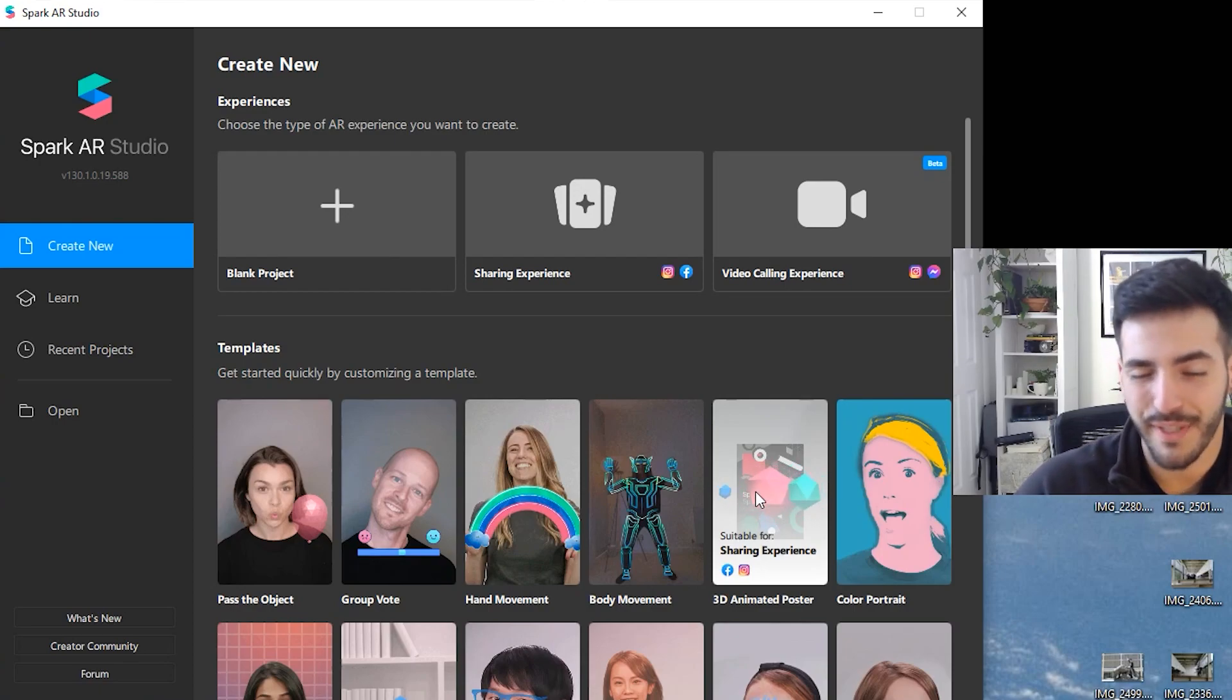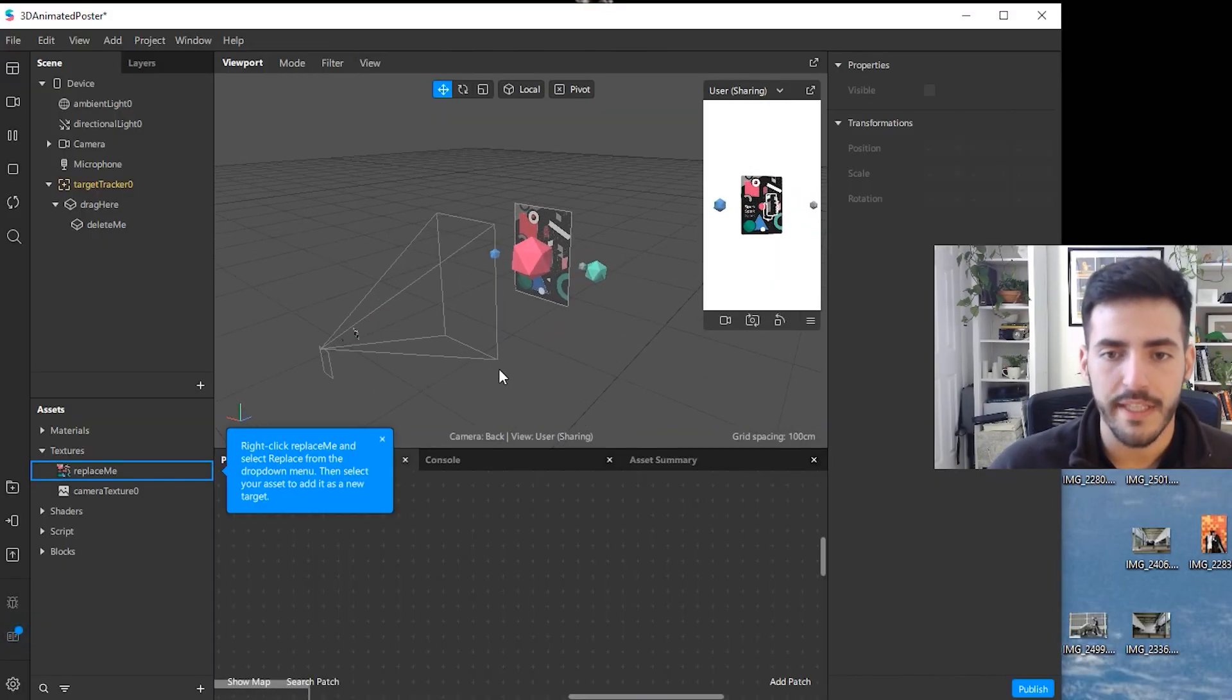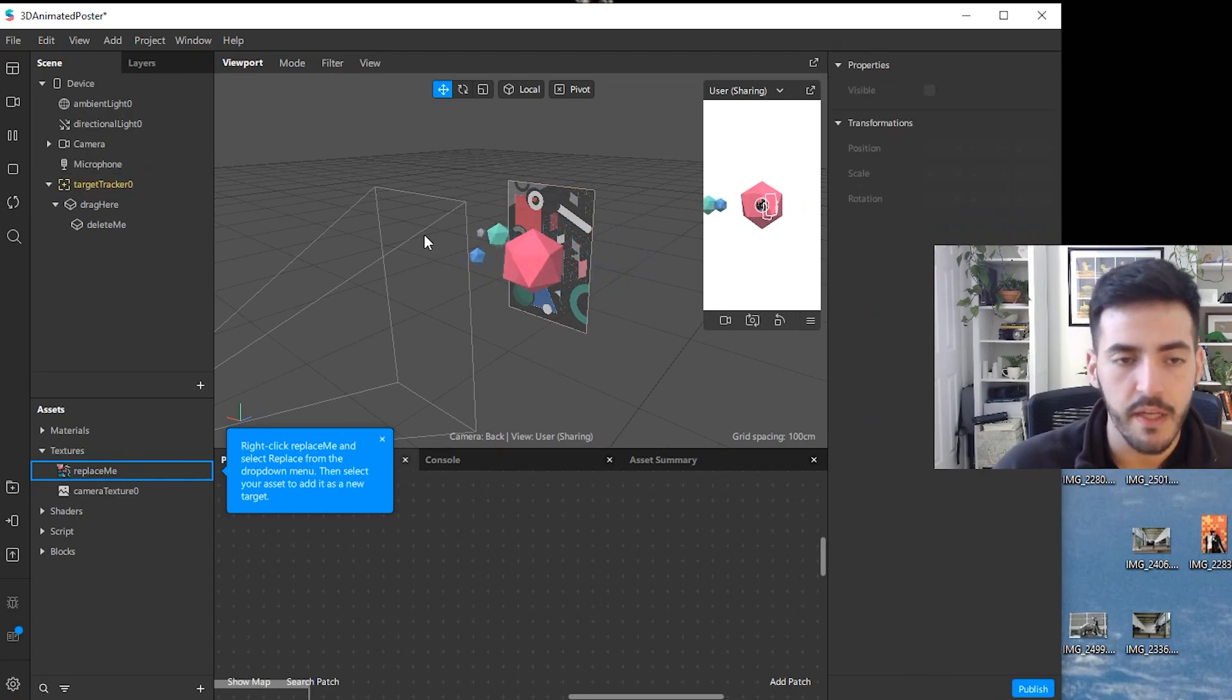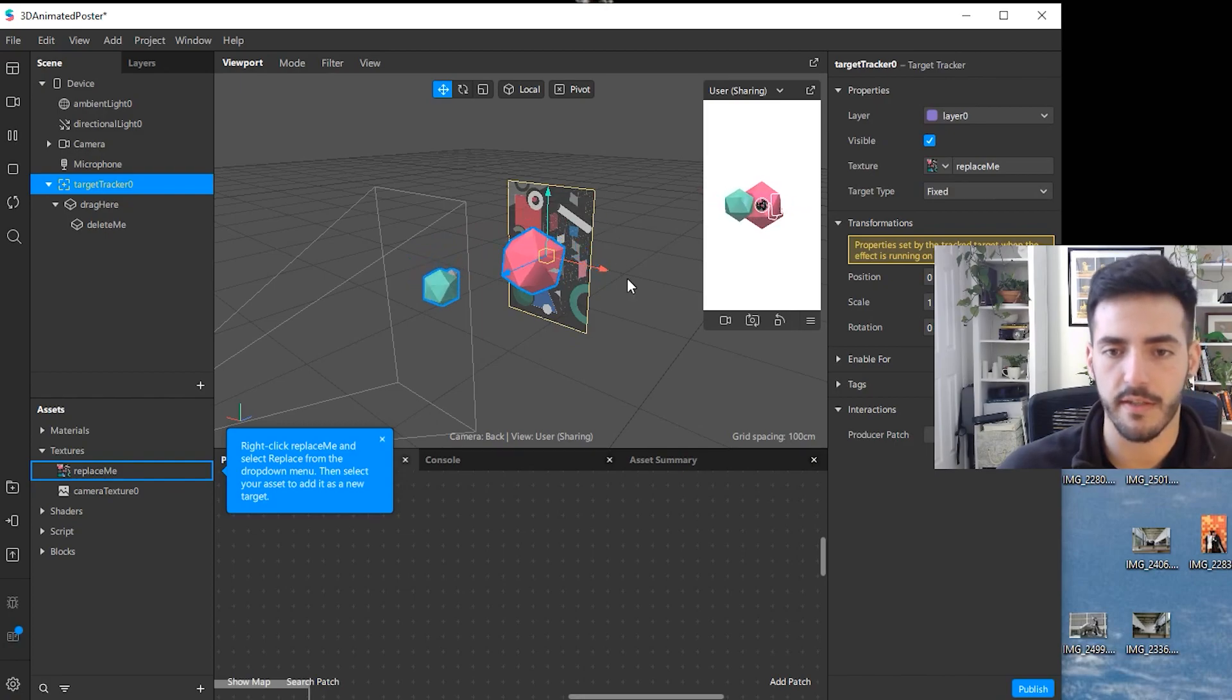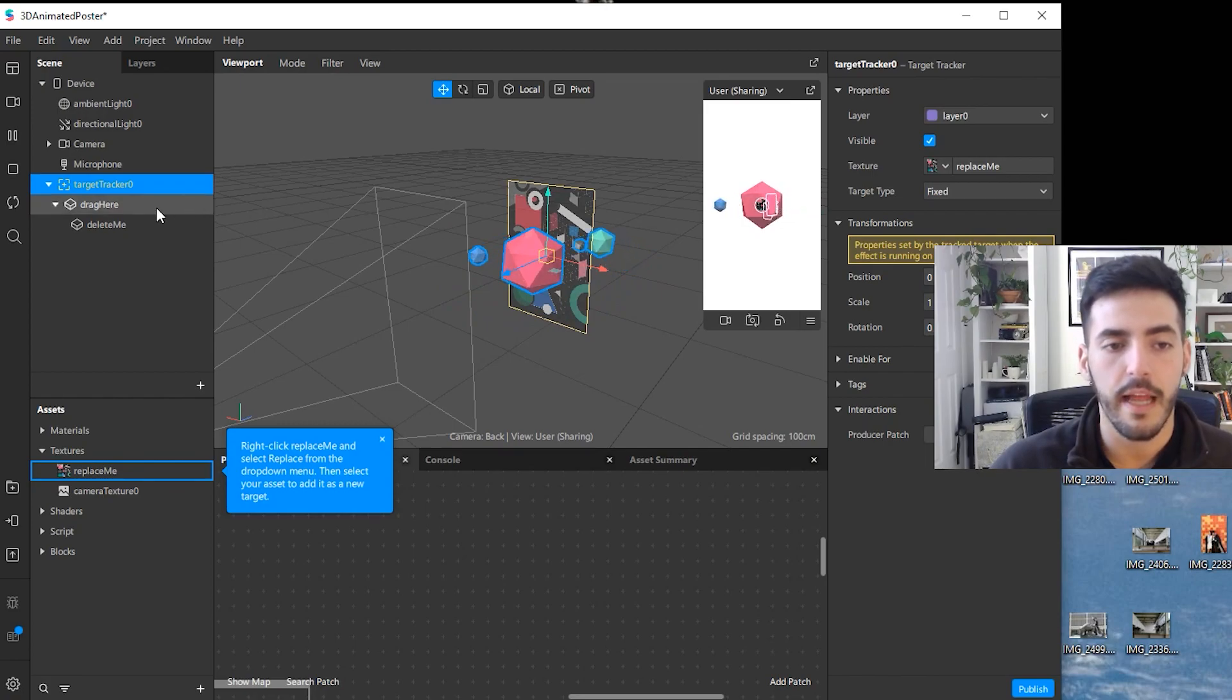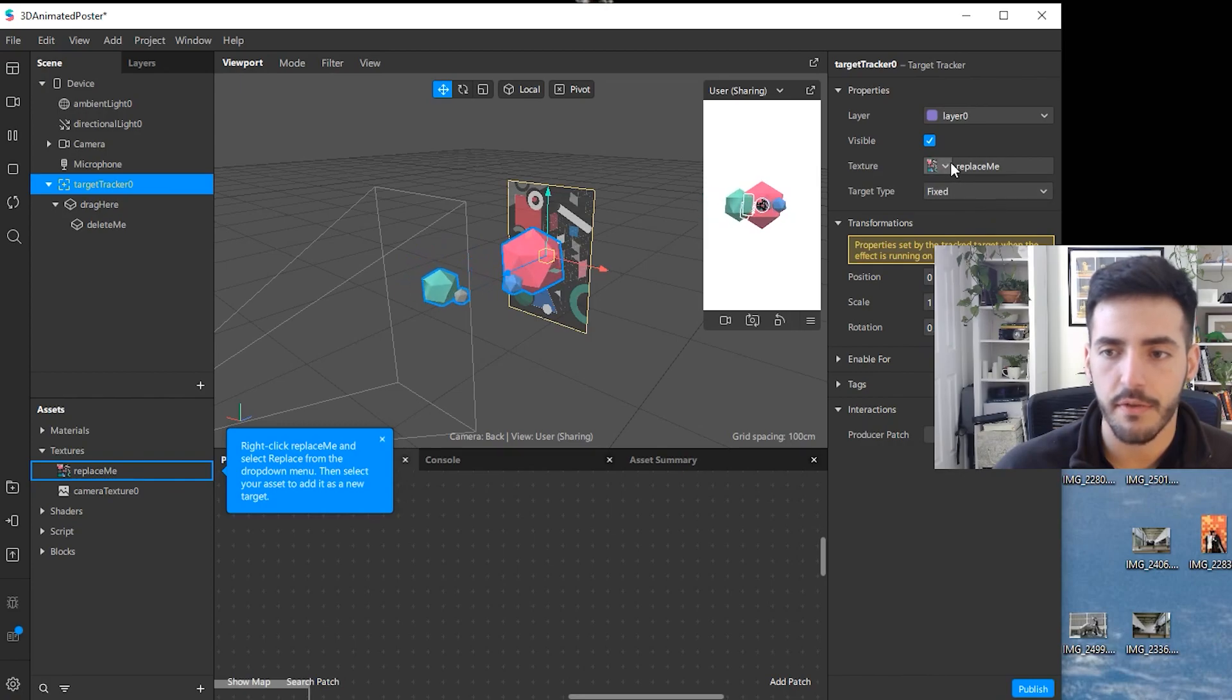Here as you open, you can see there is a poster already and there is a 3D model associated with the poster. What we're going to do is actually change what image is associated with the poster, and that's what it uses to track or understand where the 3D model is going to go. Then we're going to add the 3D model where it says drag here.